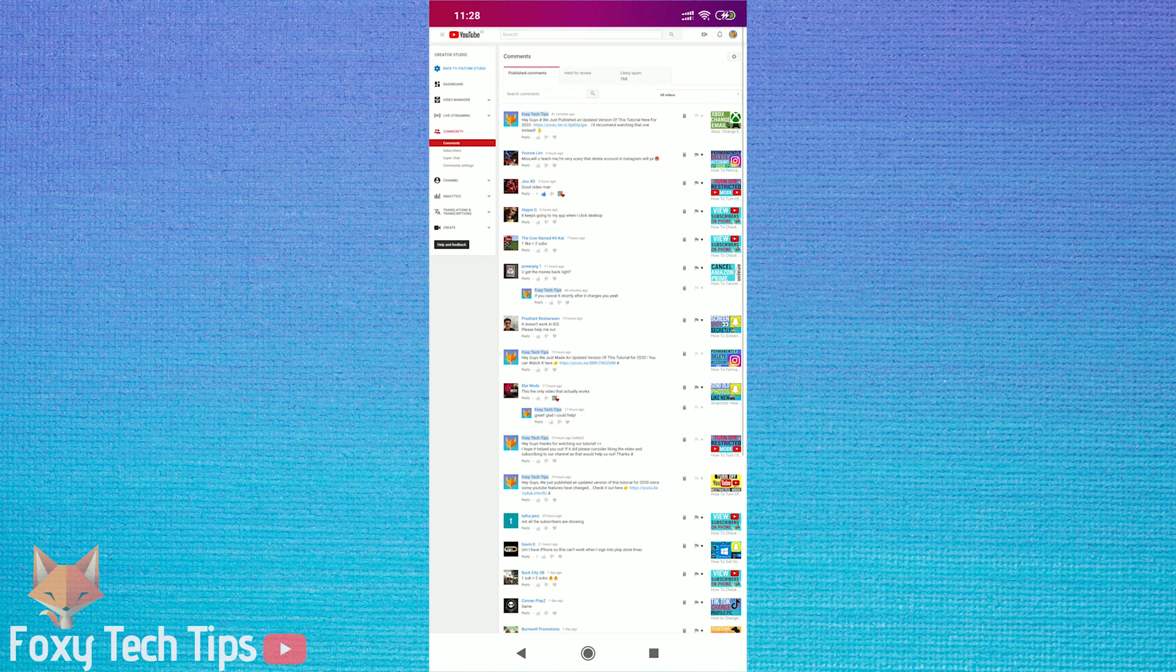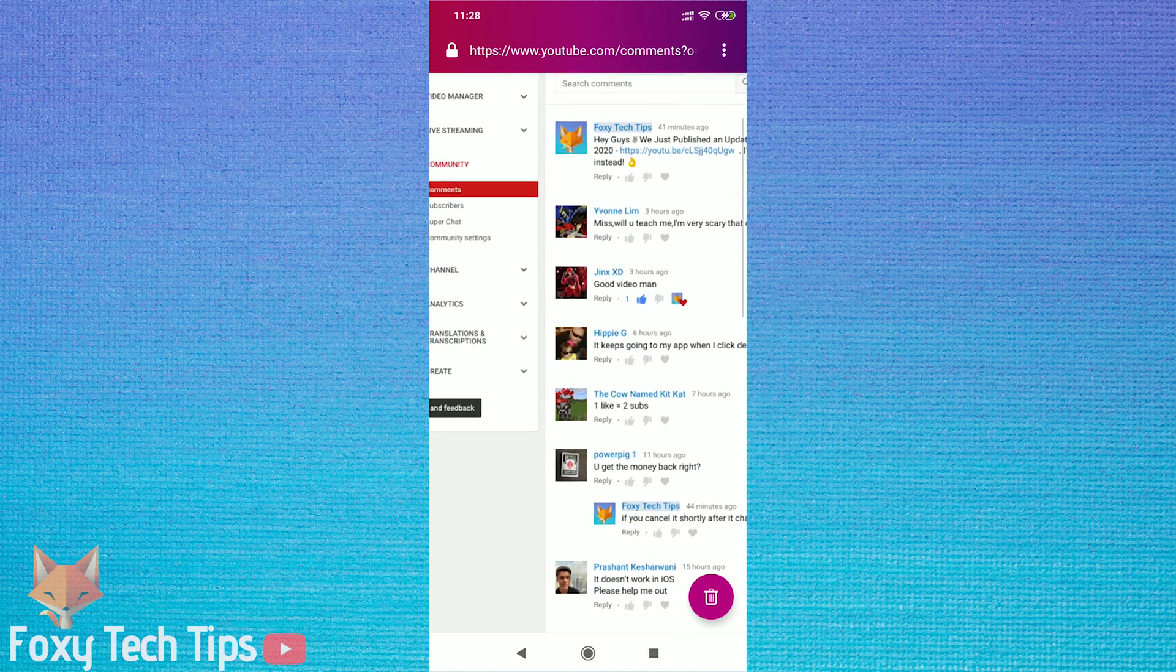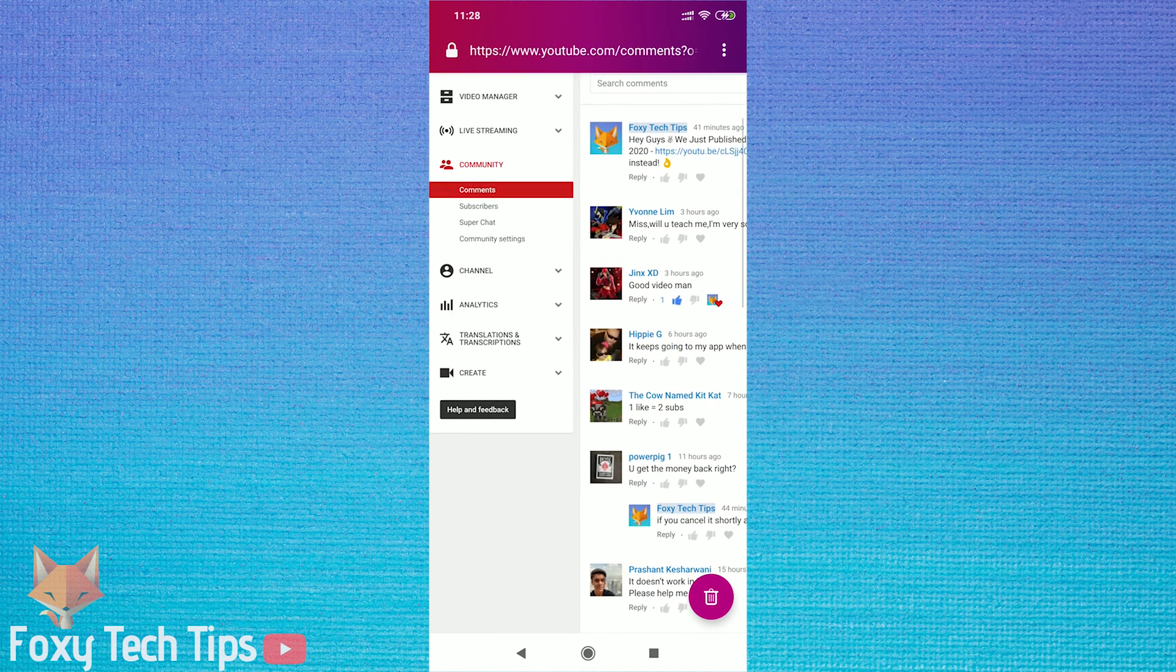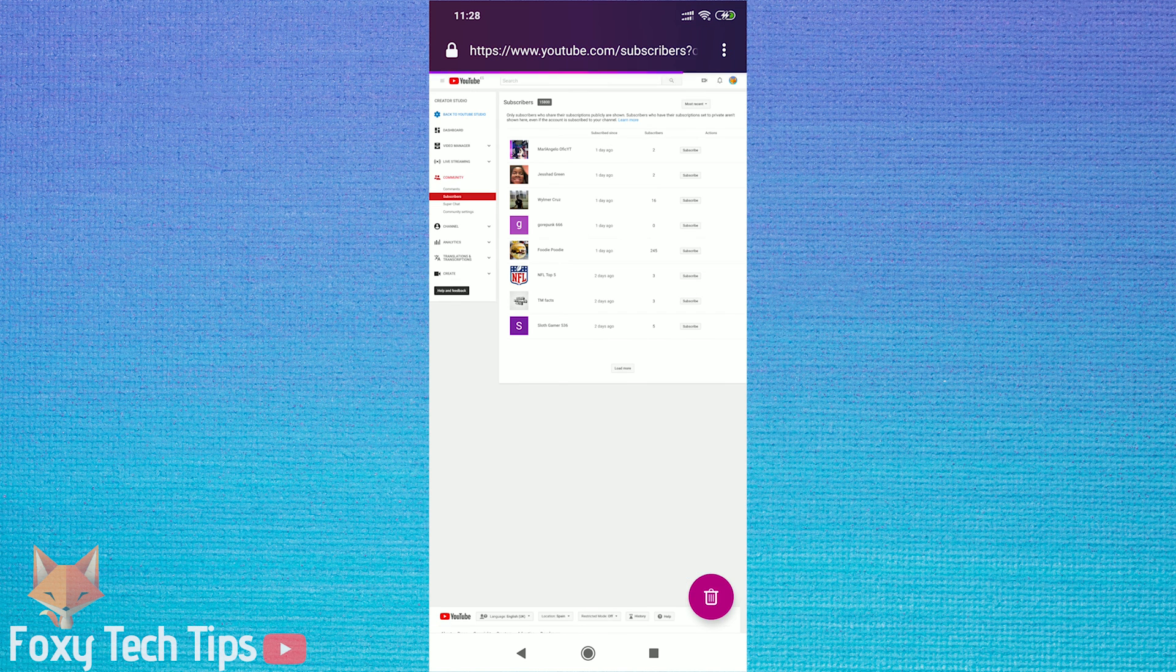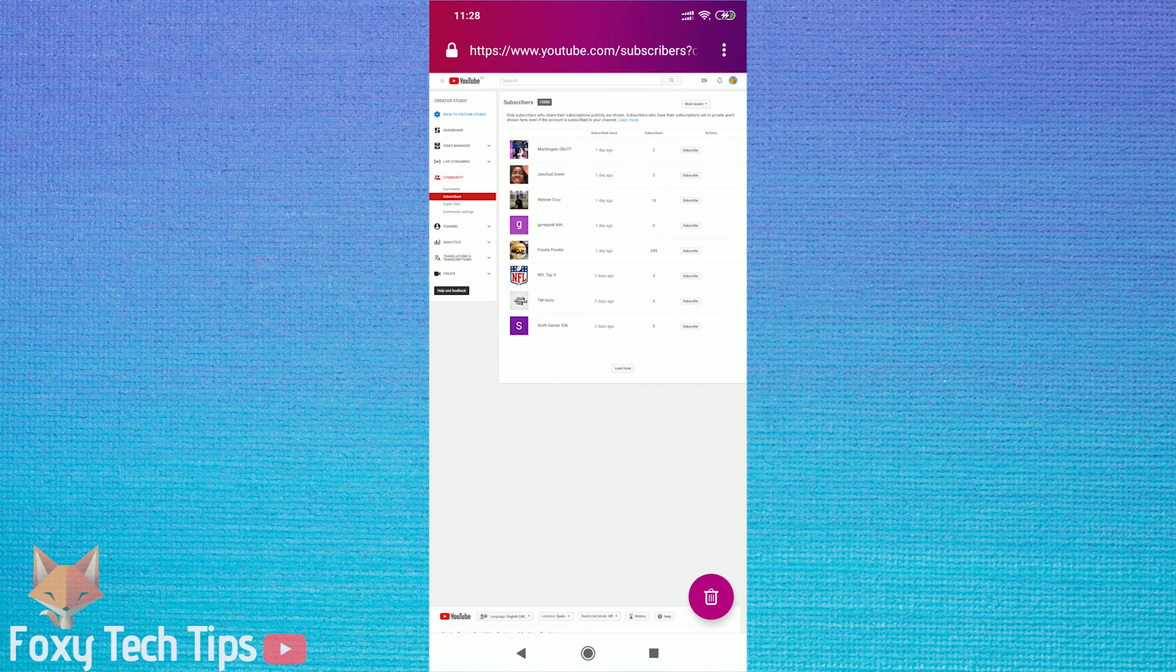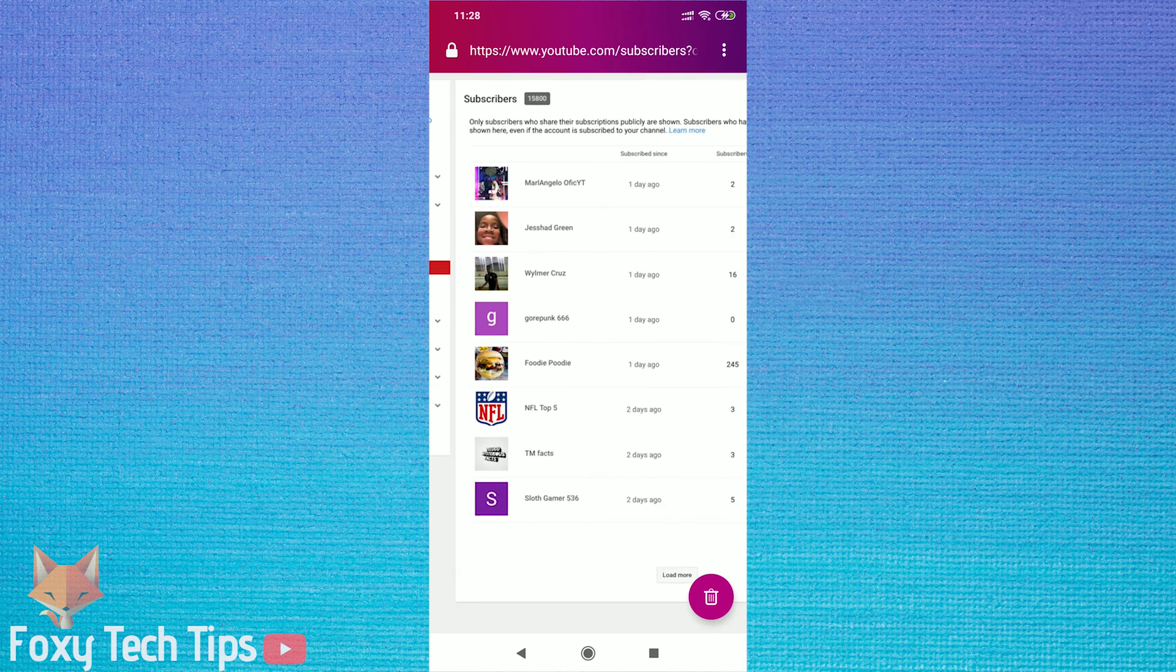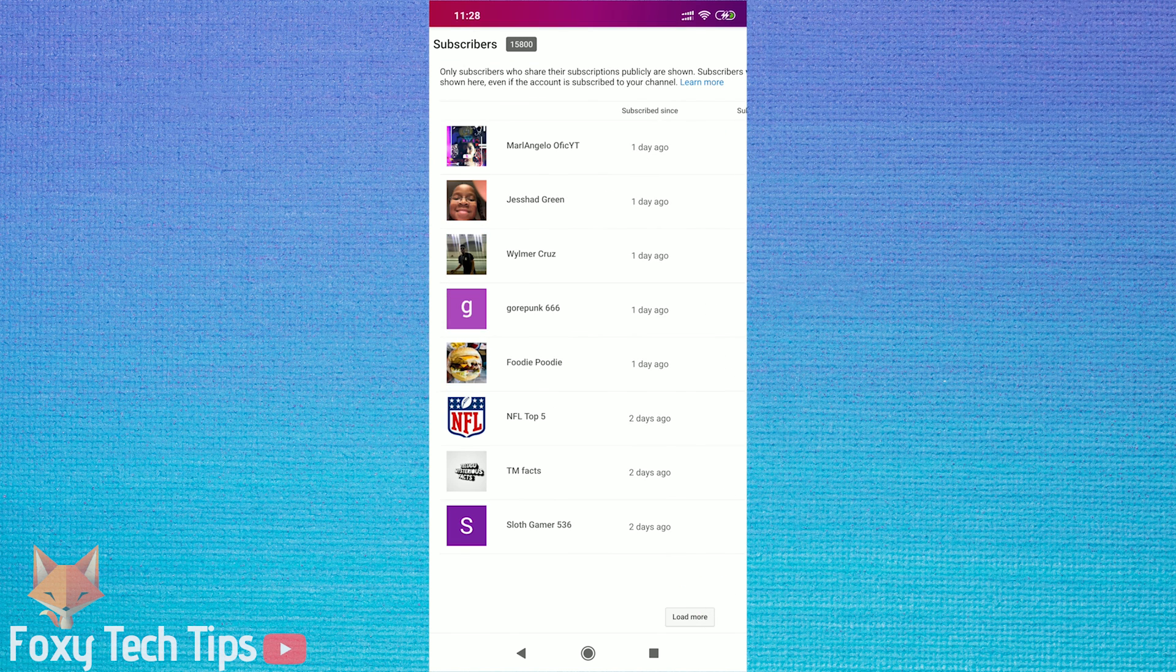Now tap on subscribers. Finally we can see a list of our YouTube subscribers here. Note that you can only see users who have their profiles set to public.